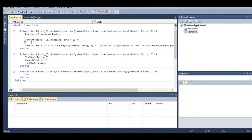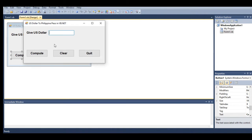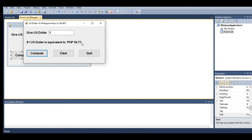When we run our program, let's say one dollar. One US dollar is equivalent to 50.77 pesos.